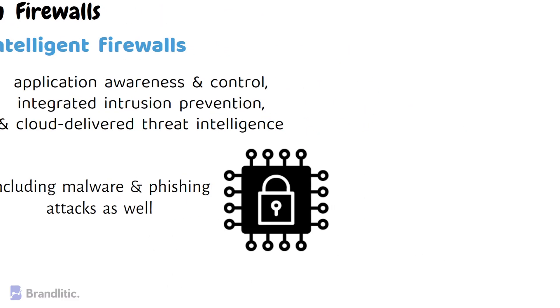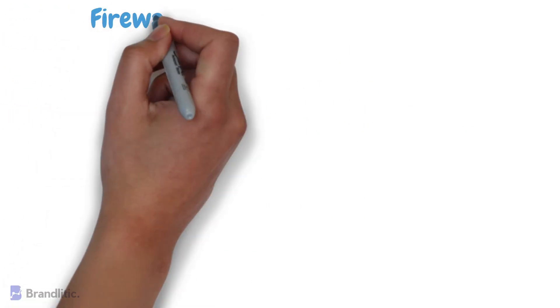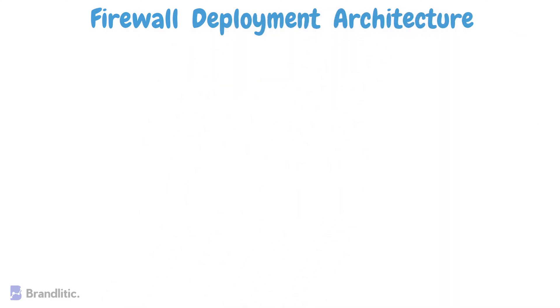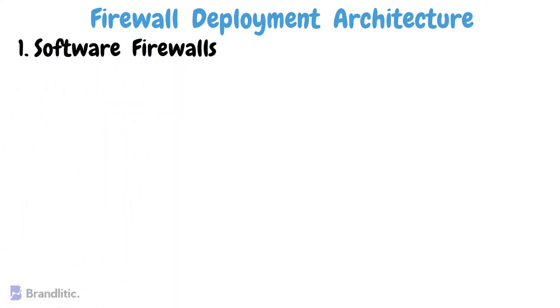Next, let's discuss the types of firewall deployment architecture. Well, firewalls can be deployed in a variety of ways, depending on the need of the organization. Let's take a look at some of the most common deployment architectures in this video. Starting with number one, software firewalls.